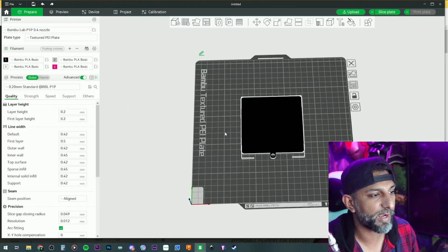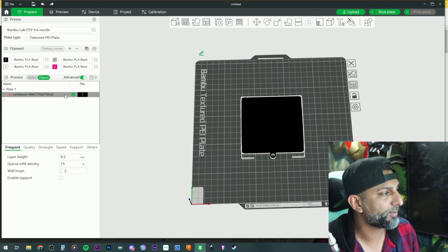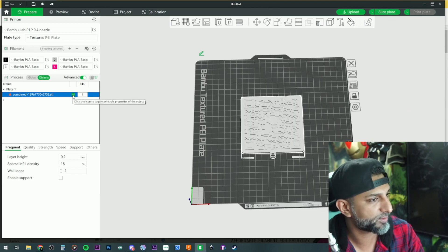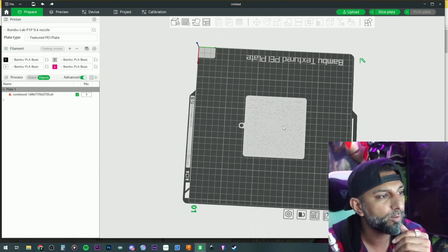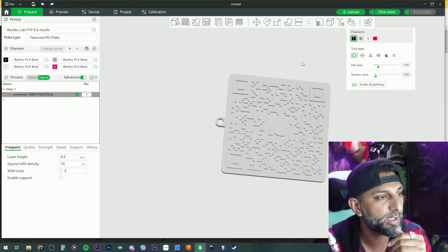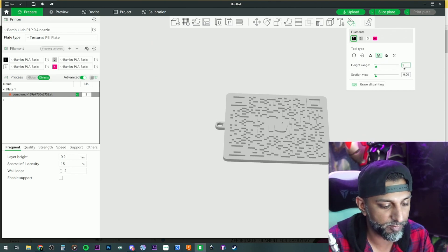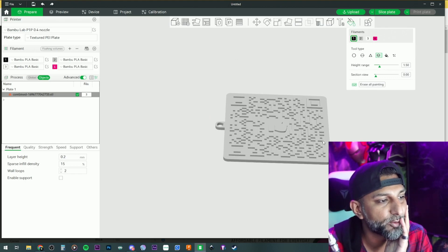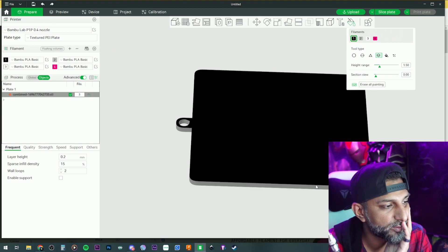Look at that. Let's go to objects and make the whole thing white. Click on it, go to the color option, pick black, and do height range. Remember we set it to 1.5 millimeters, so let's get that right.